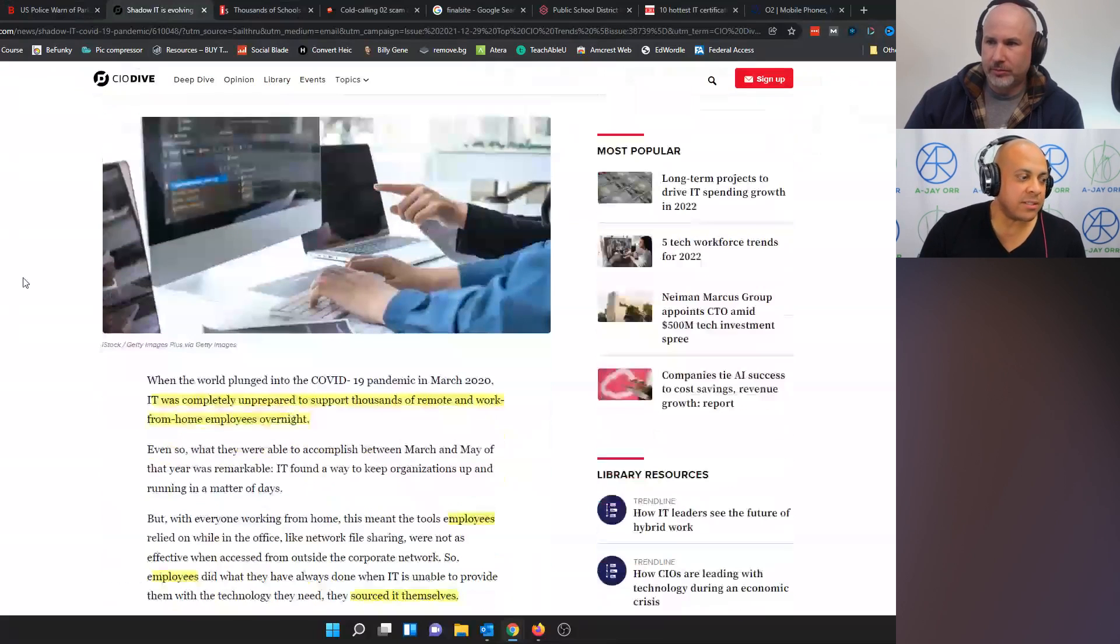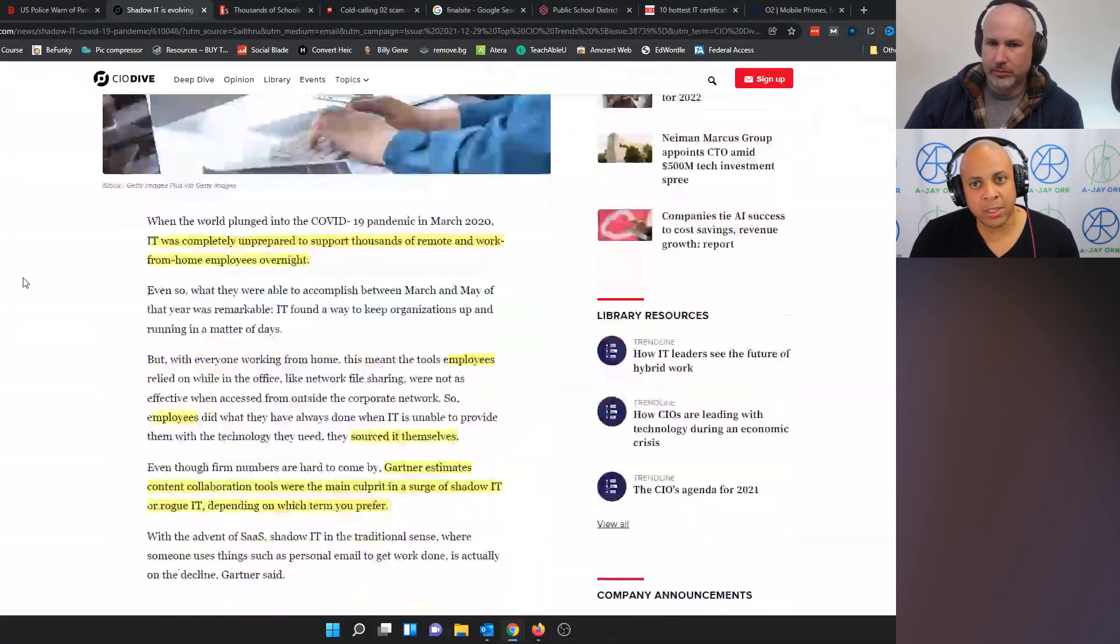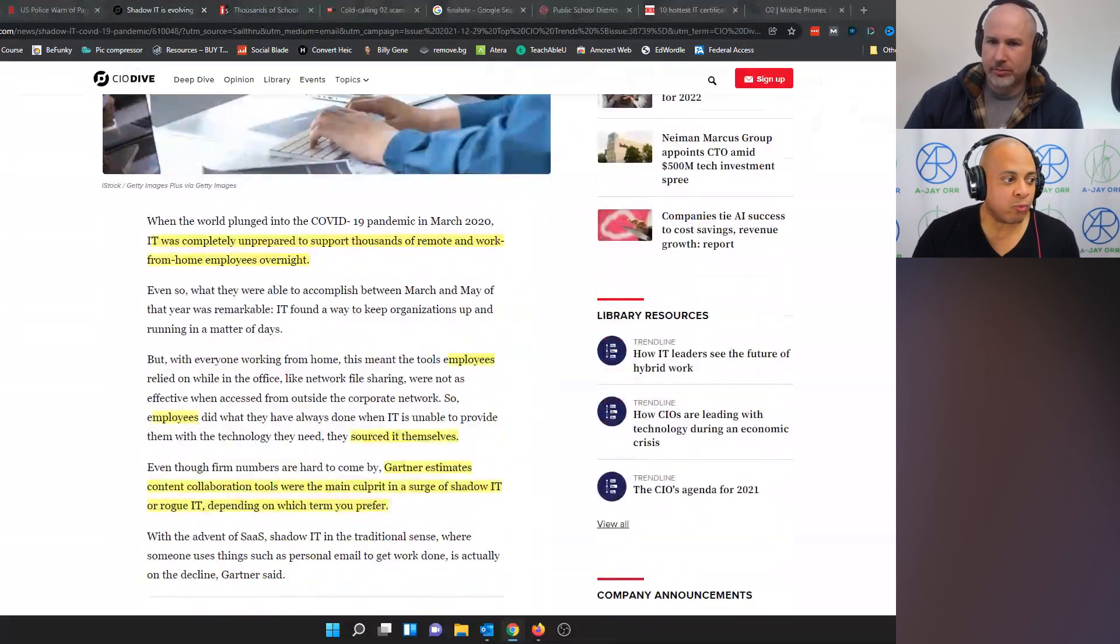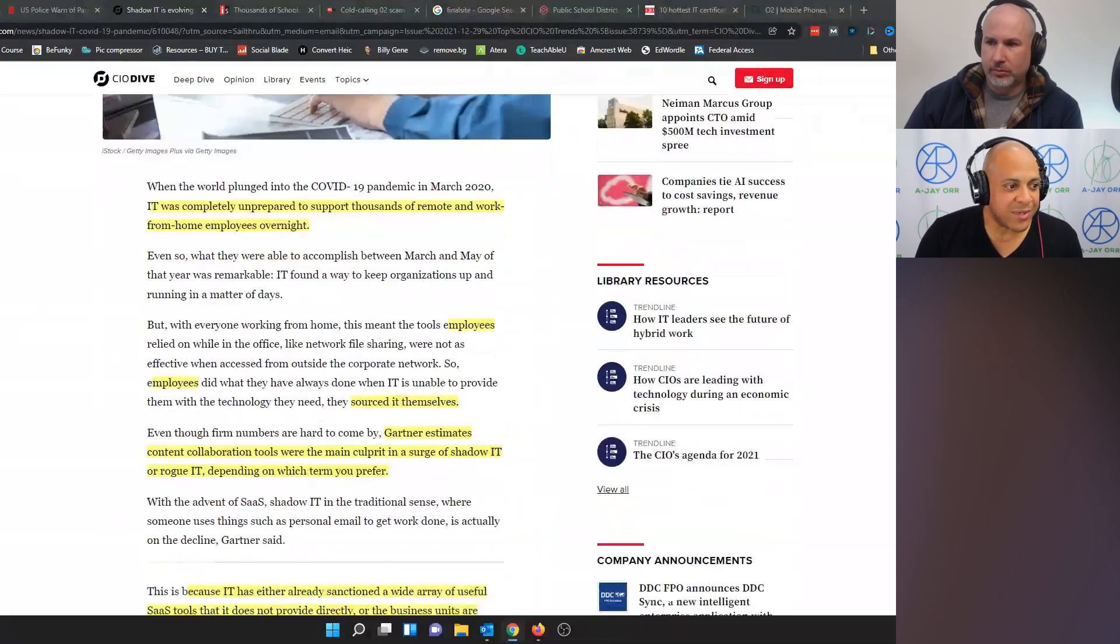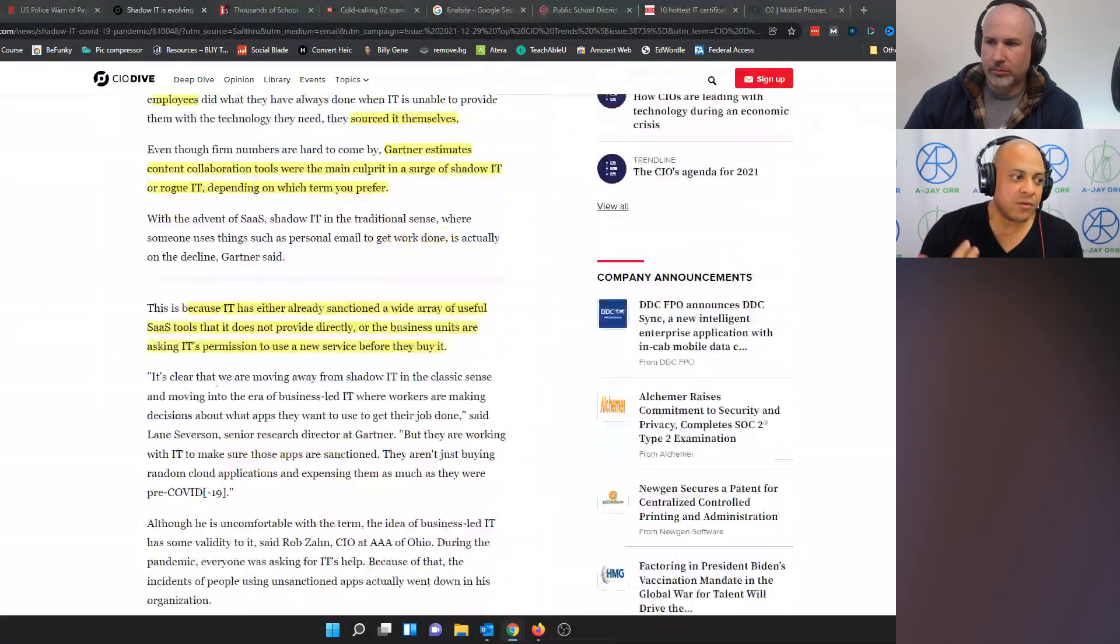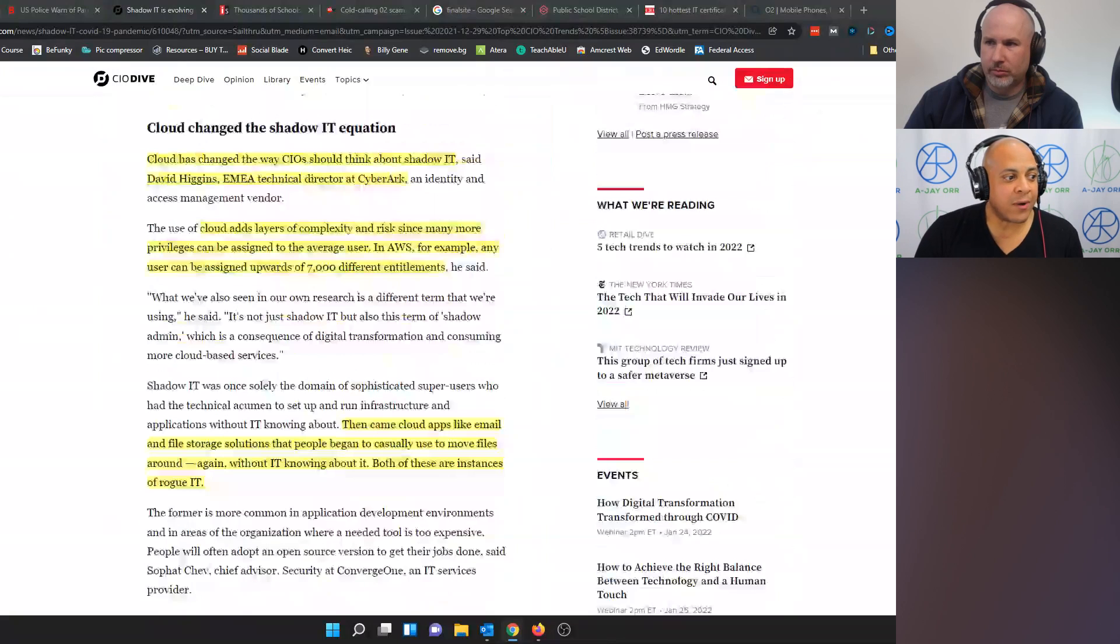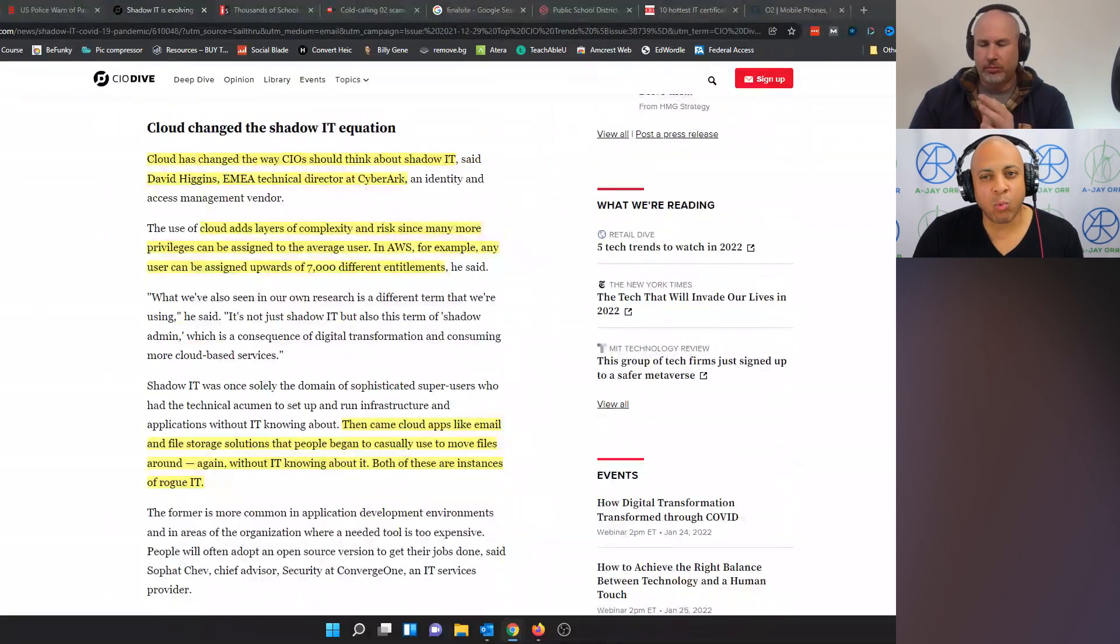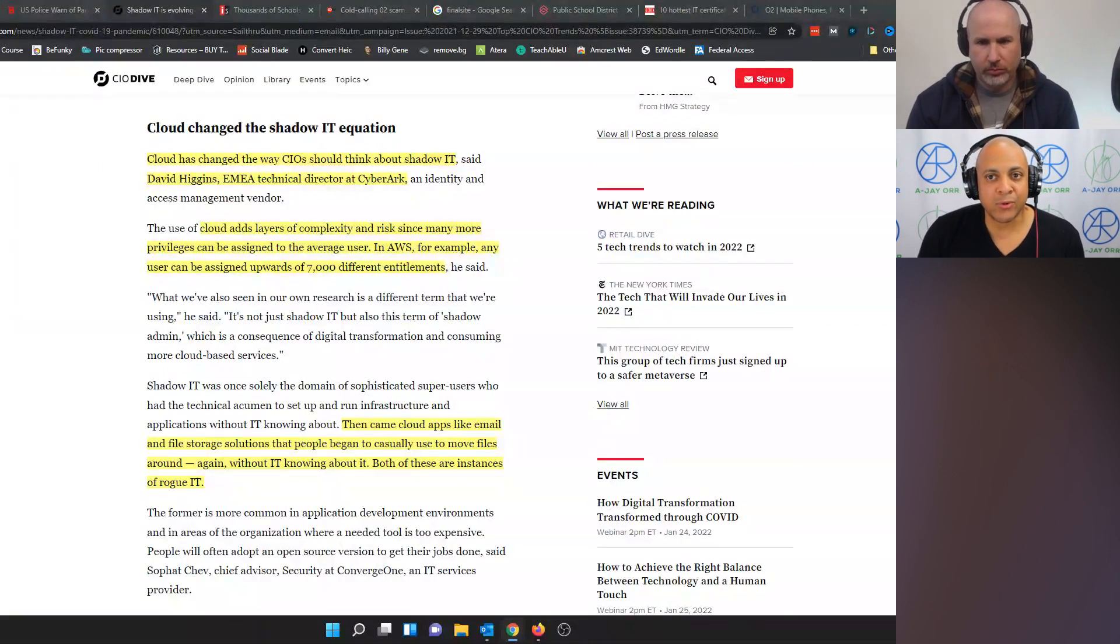Basically, the overview of the article, once again the link will be in the show notes. Shadow or Rogue IT, as others might refer to it, is becoming a bigger challenge in today's business environment thanks to the Internet and cloud services. Because of this and the pandemic-induced work-from-home model, now more than ever, end users are finding and utilizing more programs that work best for them that haven't been sanctioned by the corporate IT department.